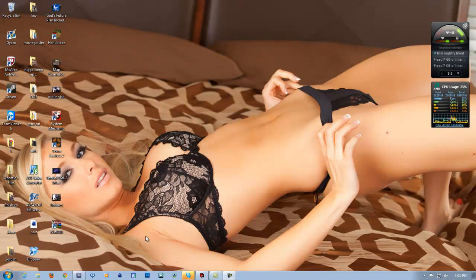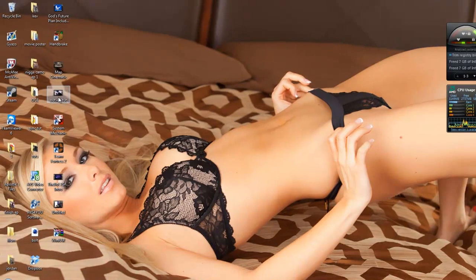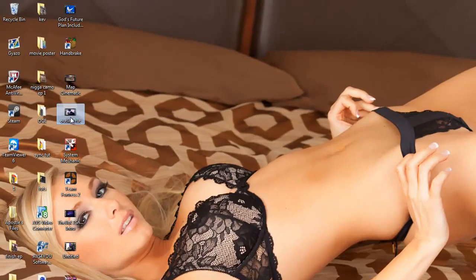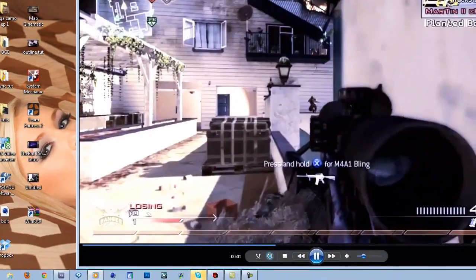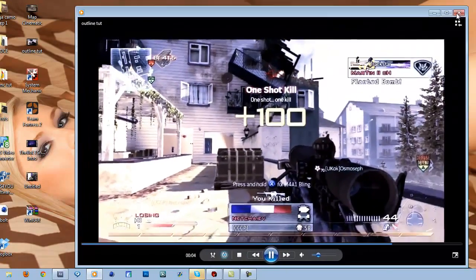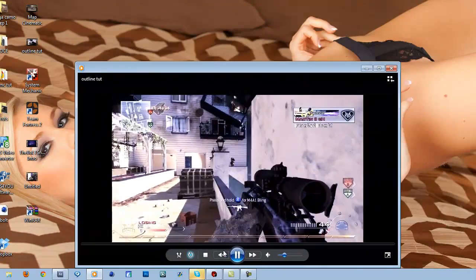What's up everybody, Adonis here, aka Nigga Camo, just got back home from court. Today I'm going to be giving you a gun outline stroke tutorial — it's a pretty cool effect. So this is what we're going to be doing today.